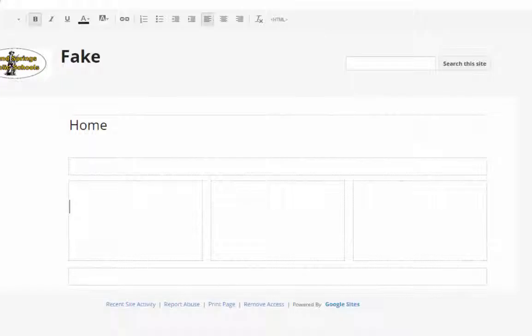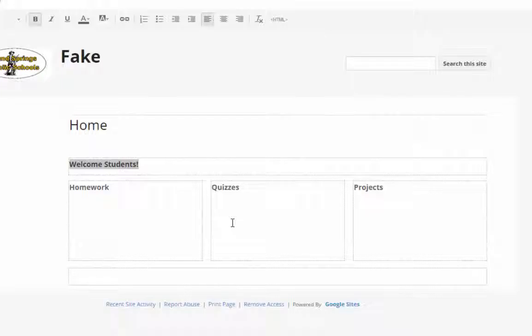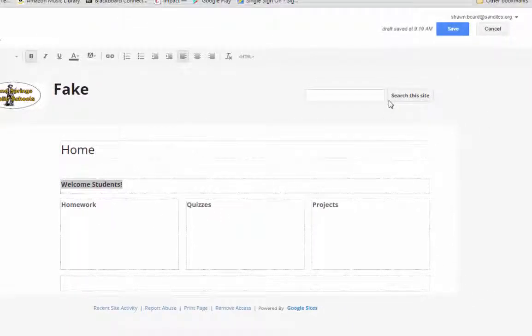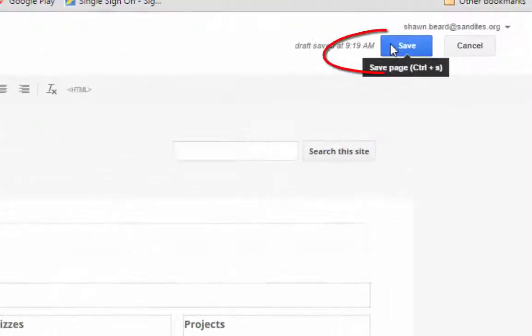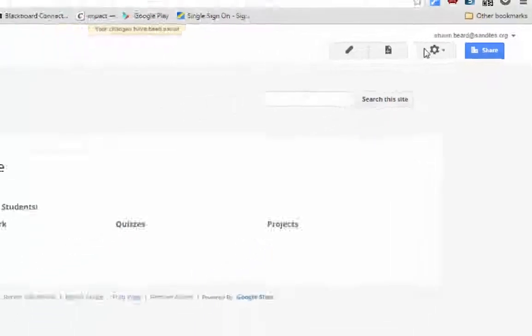I've added a couple of little headers to each of those columns and changed up some of the information so it looks a little nicer, giving us some content to work with. Once you're finished editing your page, make sure you click Save and it will reload the page with your changes.